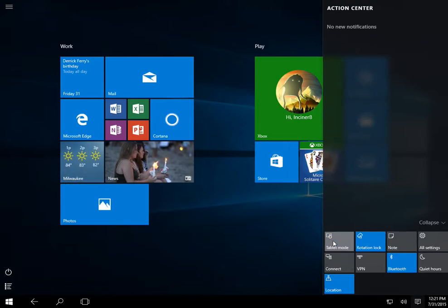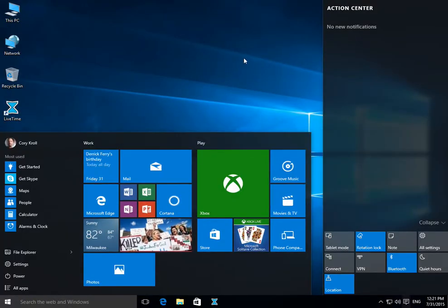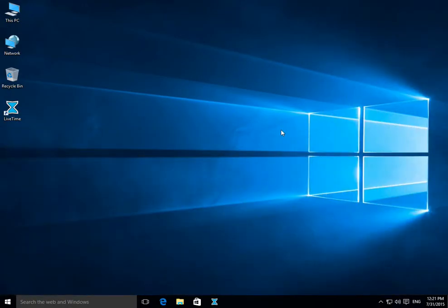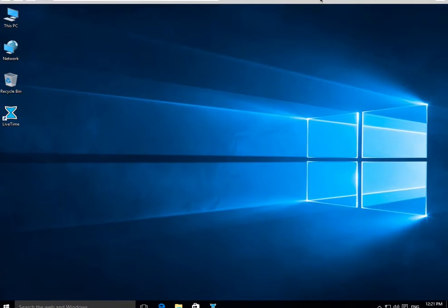And that's it. Those are all the different ways that Windows 10 lets you fire up and go into LiveTime. Hopefully you found this helpful. Good luck on your upgrade to Windows 10 and we'll see you in the next video.